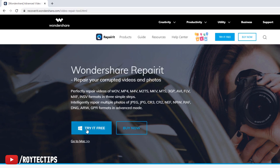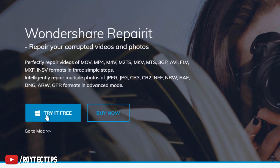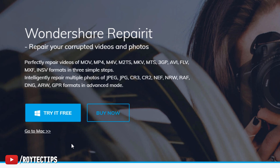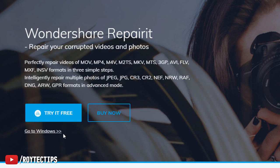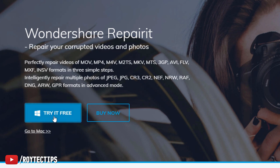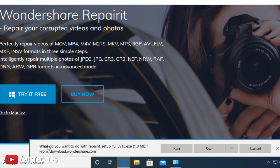You can go to this website recoverit.wondershare.com/video-repair-tools.html. Downloading is free, it's on Mac and Windows. As I'm on Windows, I'm going to download the Windows version. If you're using Mac you can click on this link and go to the Mac version. I'll download the Windows version.